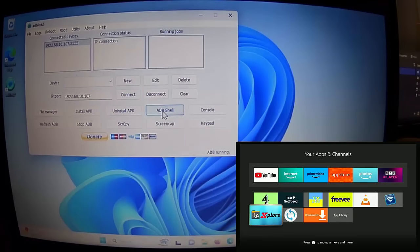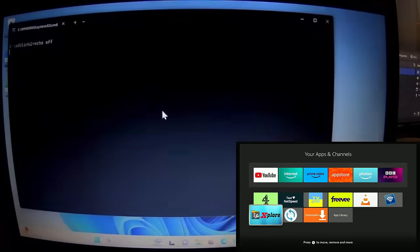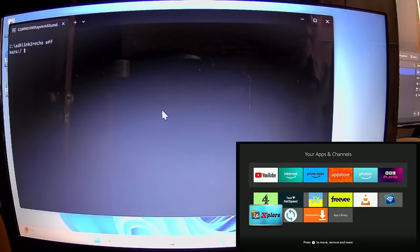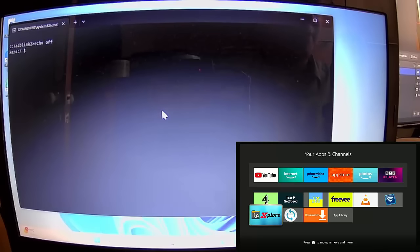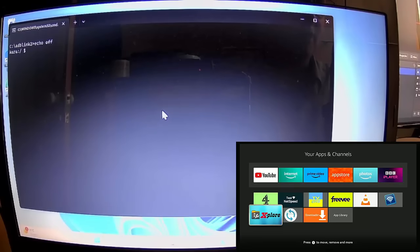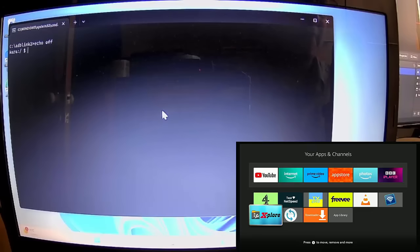There's also an ADB Shell option. If you've ever had to type in one of those long ADB commands, this gives you the option to type them on a proper keyboard rather than using the Fire Stick's on-screen keyboard, which can sometimes be a bit of a pain. That's a great little option.